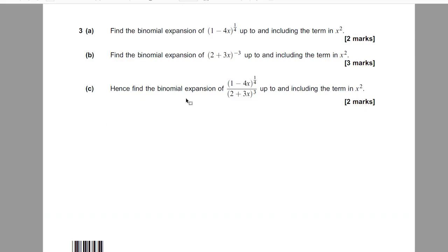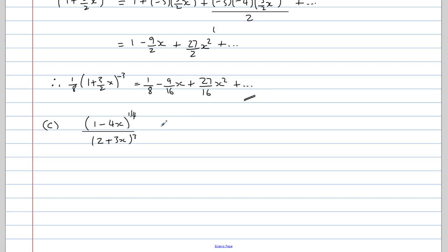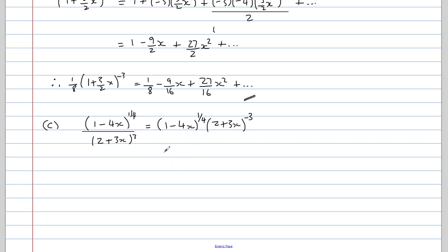Finally, in part C, we need to find the binomial expansion of (1 minus 4x) to the quarter, over (2 plus 3x) to the 3. Notice that if we bring the denominator up onto the top as a negative power, it will be the same as what we expanded in part B. So we're going to use the expansions from A and B. We rewrite it by leaving the numerator the same and bringing the denominator onto the top as (2 plus 3x) to the negative 3.